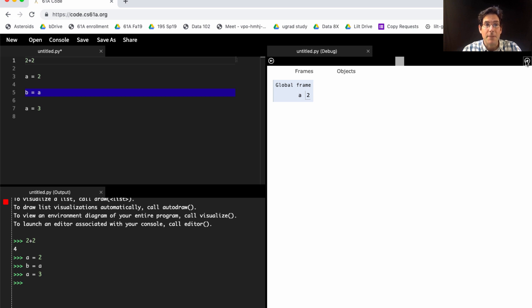but A equals 2 does. Now, A is bound to 2, B is bound to 2, A is bound to 3, and we're finished.